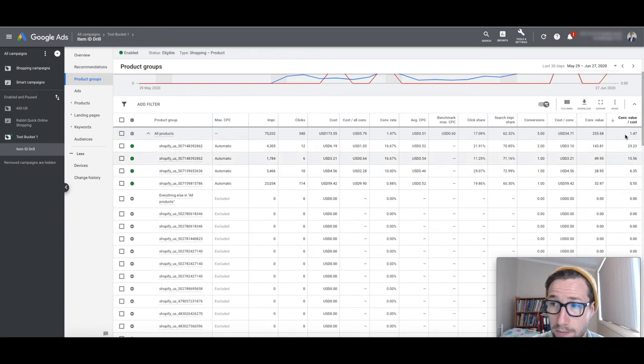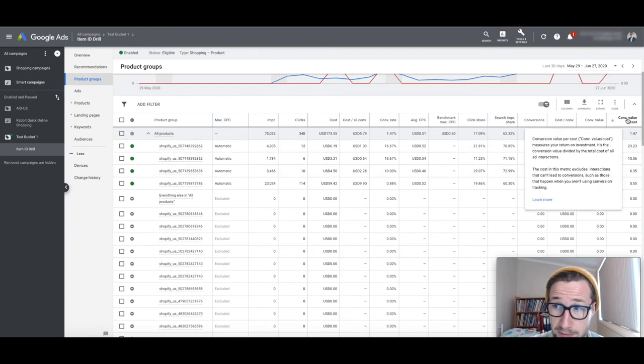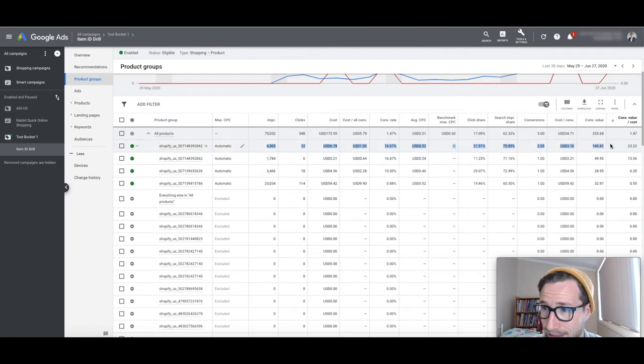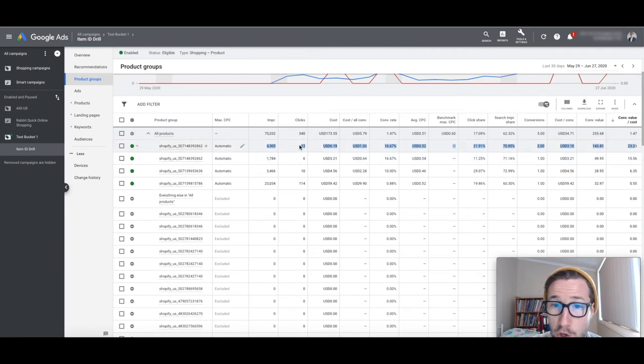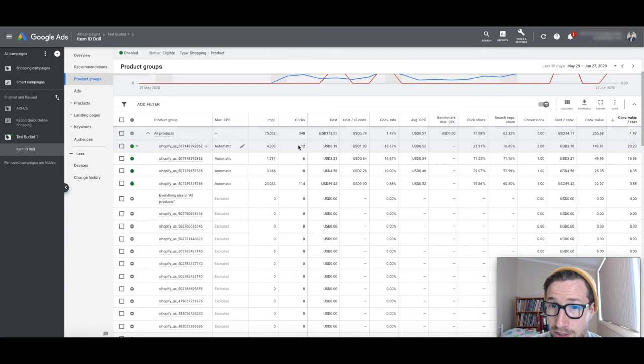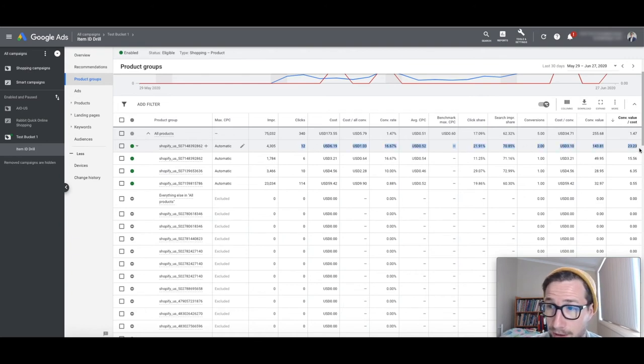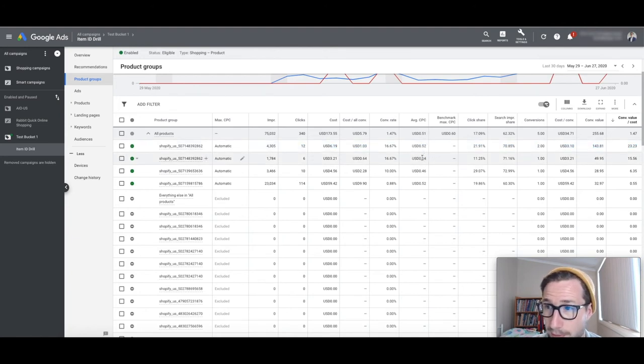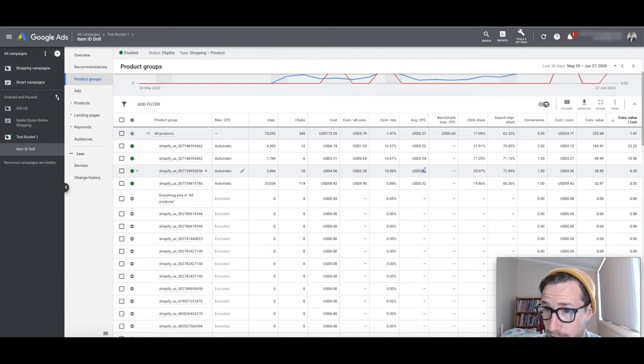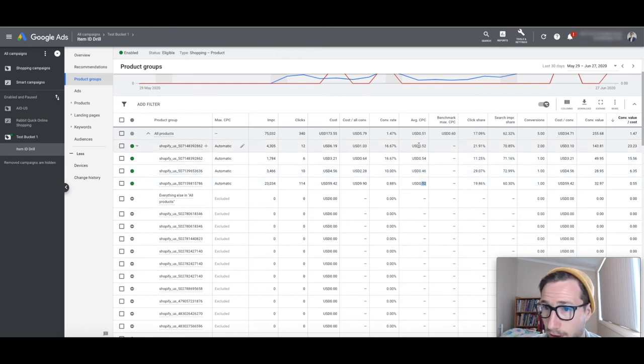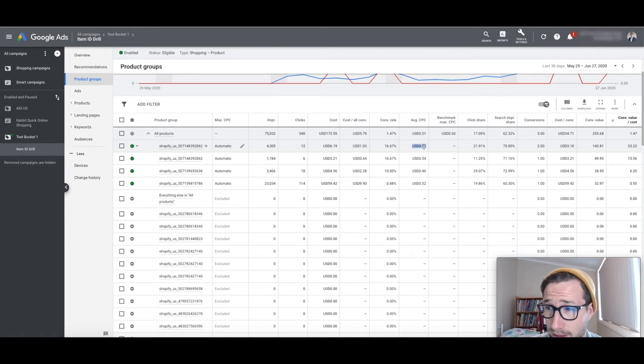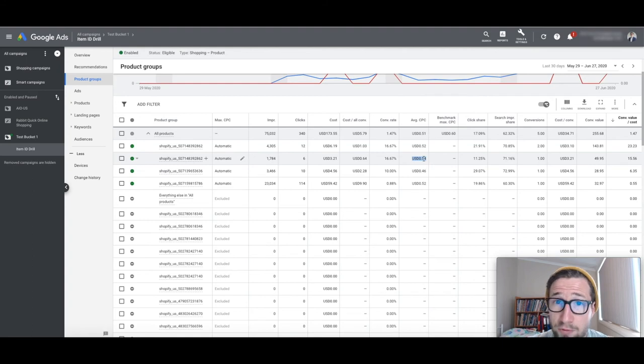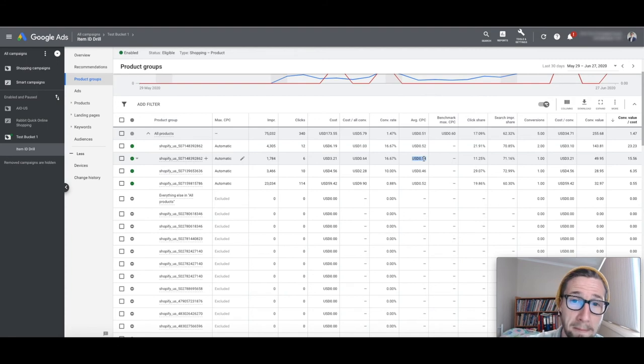But you can see here, I've ordered by return on ad spend, which is conversion value divided by cost. And this one here is absolutely killing it. You know, that's 23, ROAS of 23. It's only had 12 clicks though. So that's the thing. It may not be statistically significant, but that's absolutely awesome. That's incredible. And the average CPC is 52 cents compared to this one, which is 54. This one's 46.52. But even if you look at this and go, okay, well, I'm spending on average 52 cents per click when this one is generating a better ROAS than this one, but I'm paying more for this one. See, see how like that might not make sense depending on how much profit you're making.